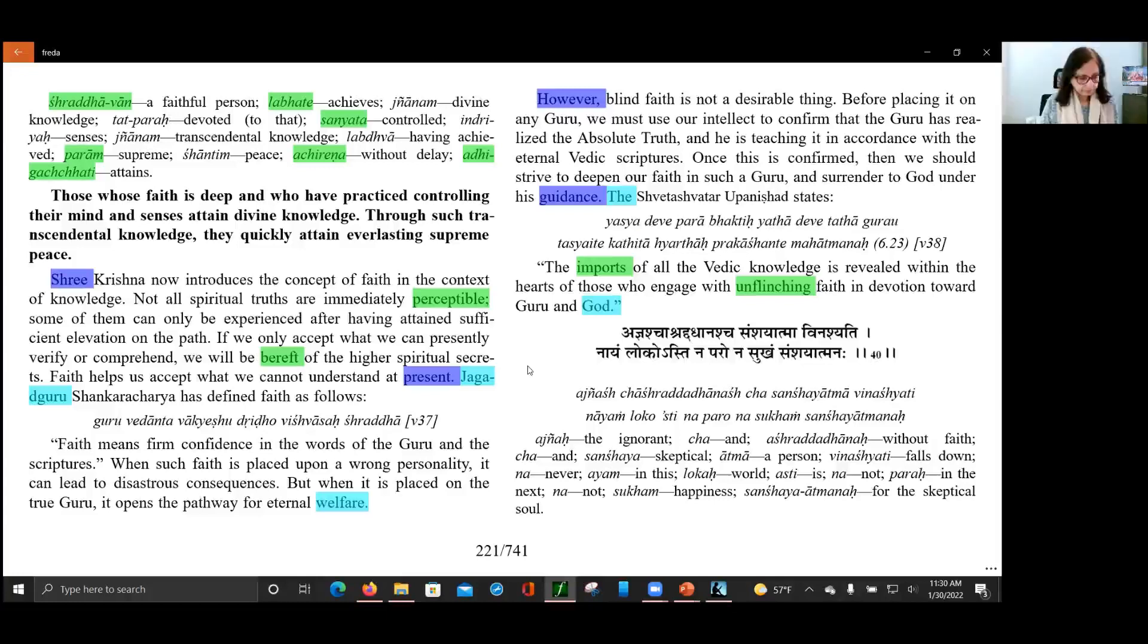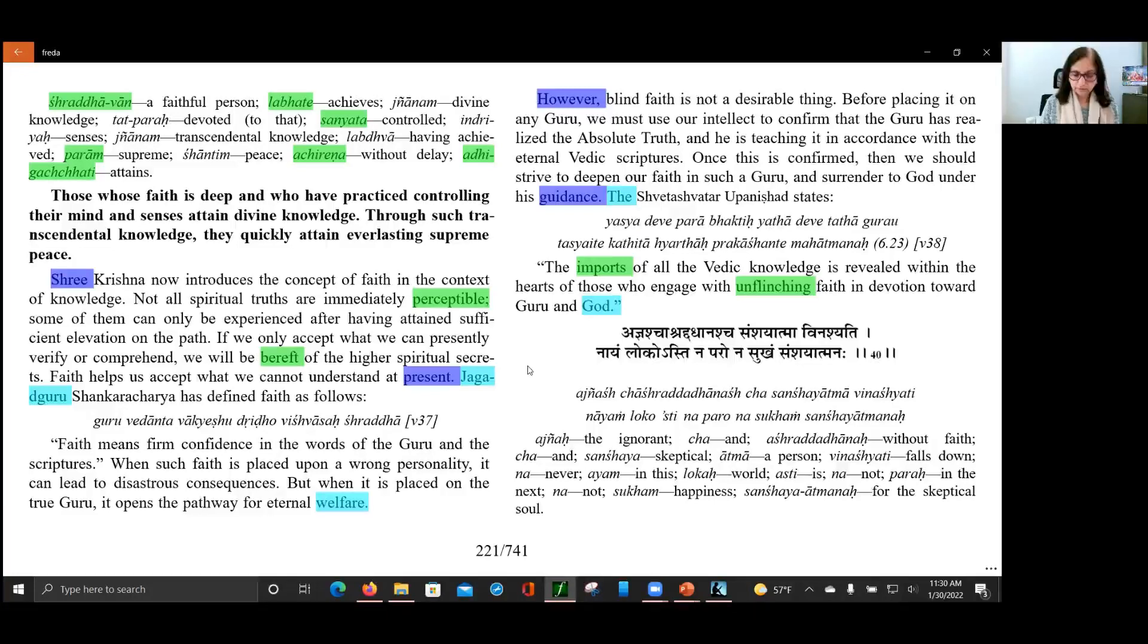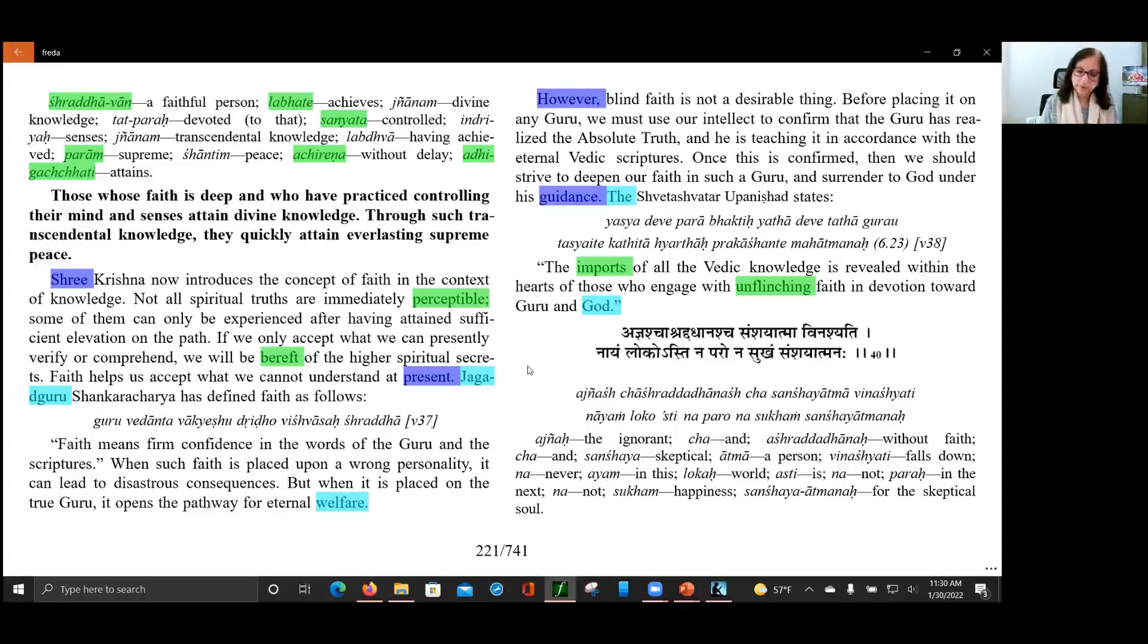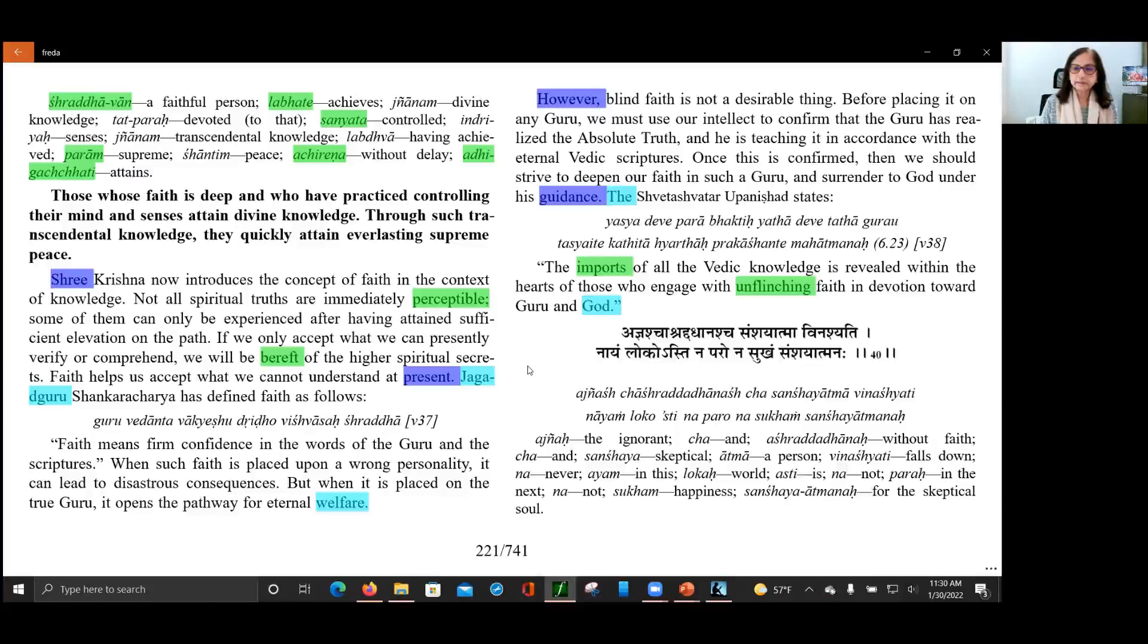And then a very important thing is that once we have faith and we learn the teachings from our guru, so we come across three stages. The stages are Shravana, Manana, and Nidhidhyasana. Shravana is systematically listening to the teachings from a teacher again and again. This knowledge is such that we need to hear it again and again.